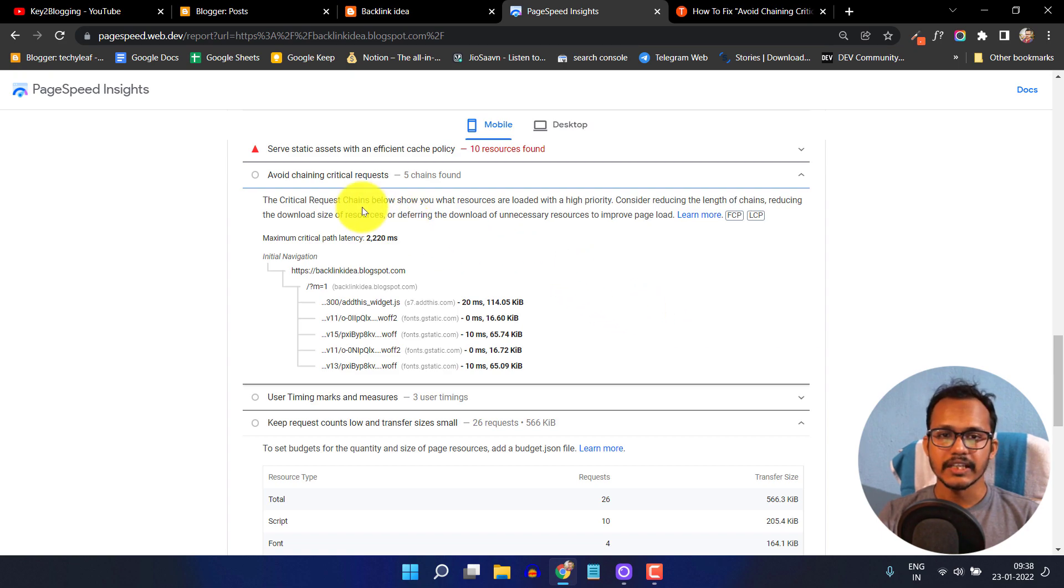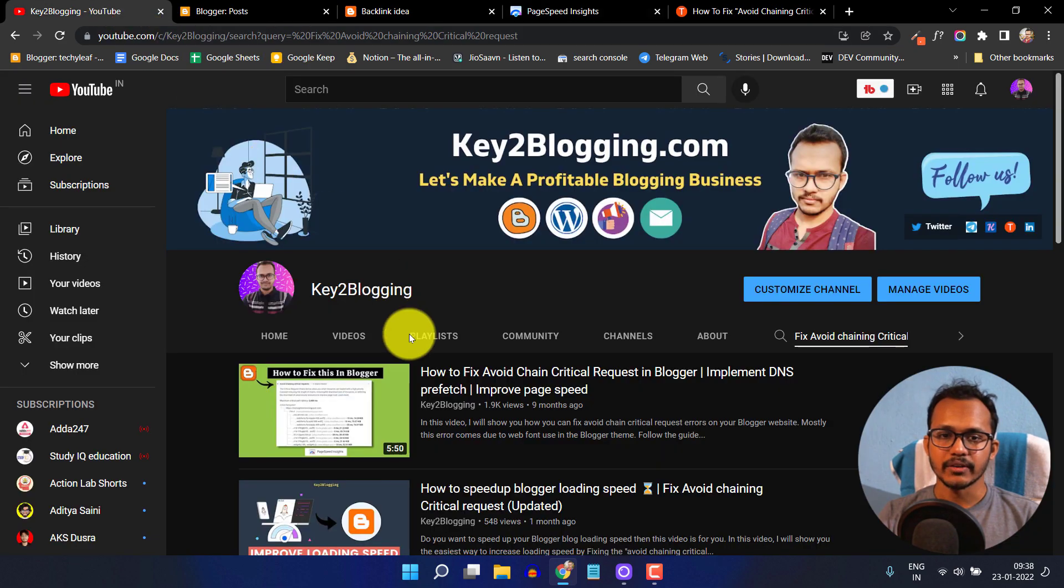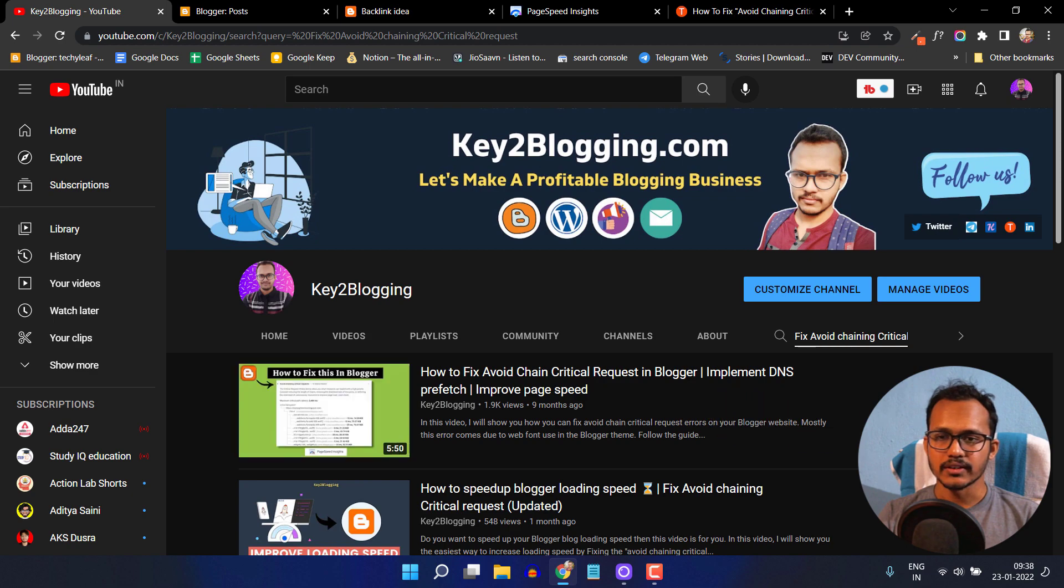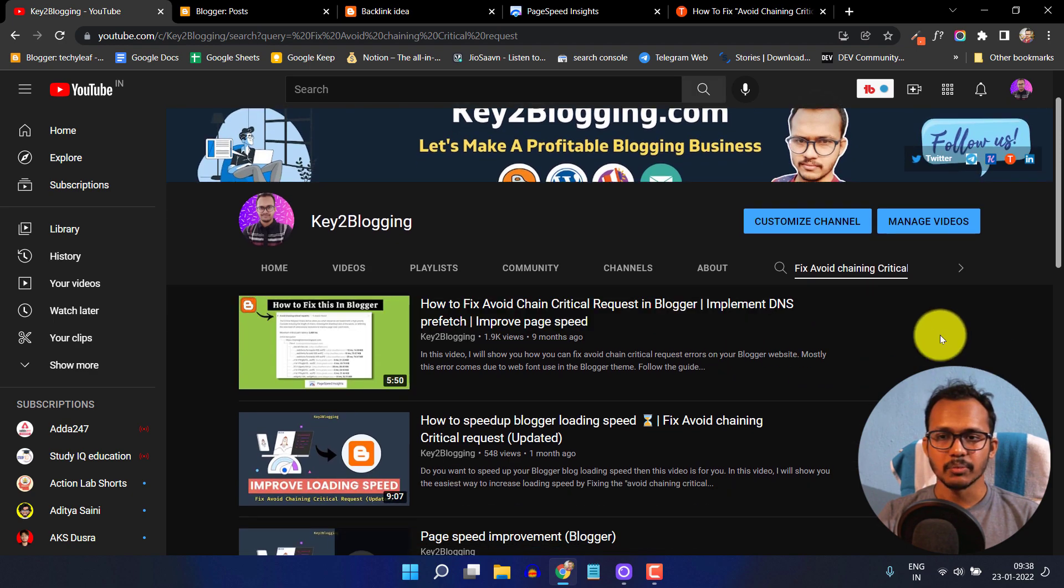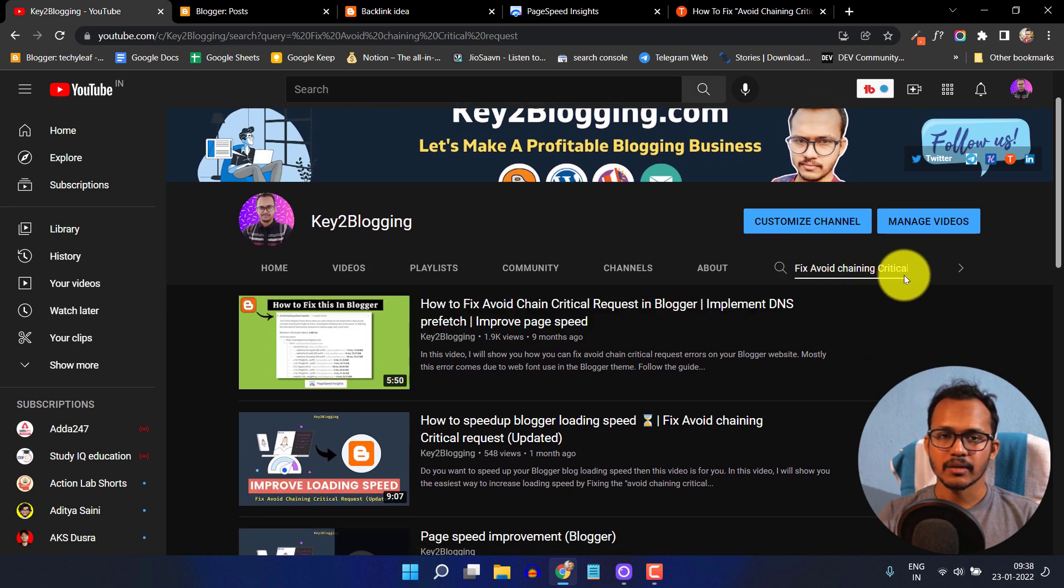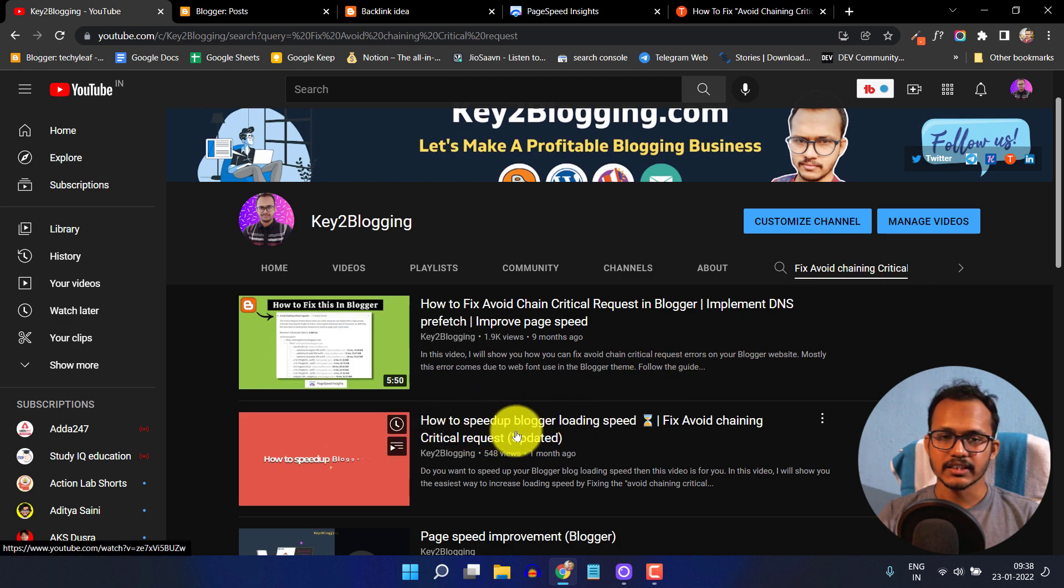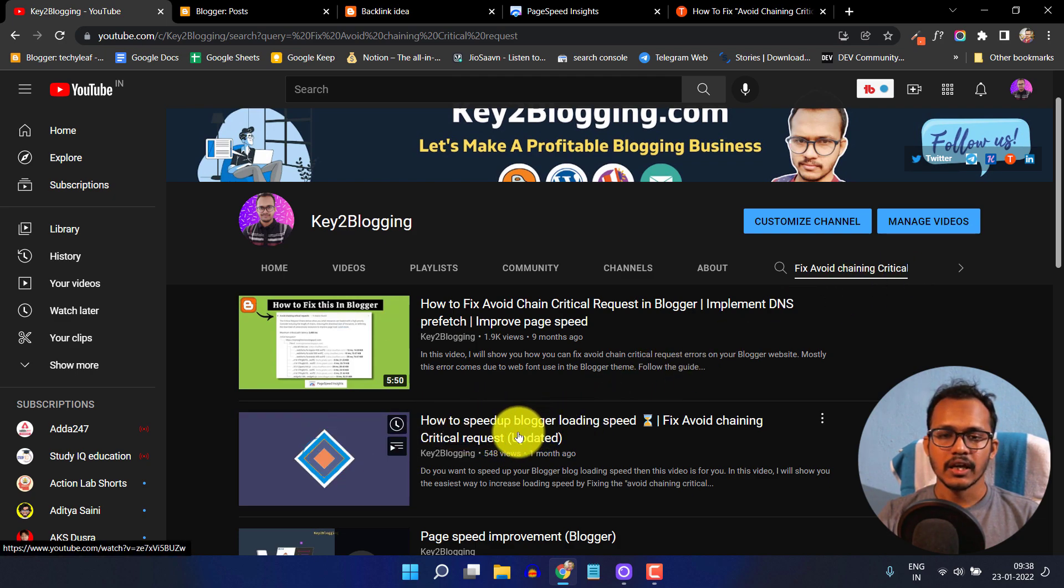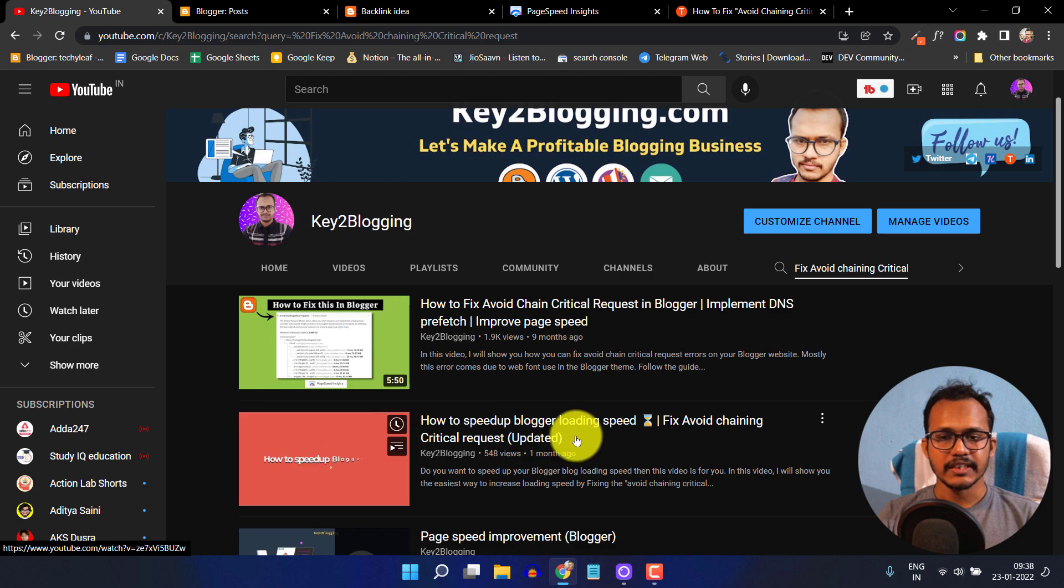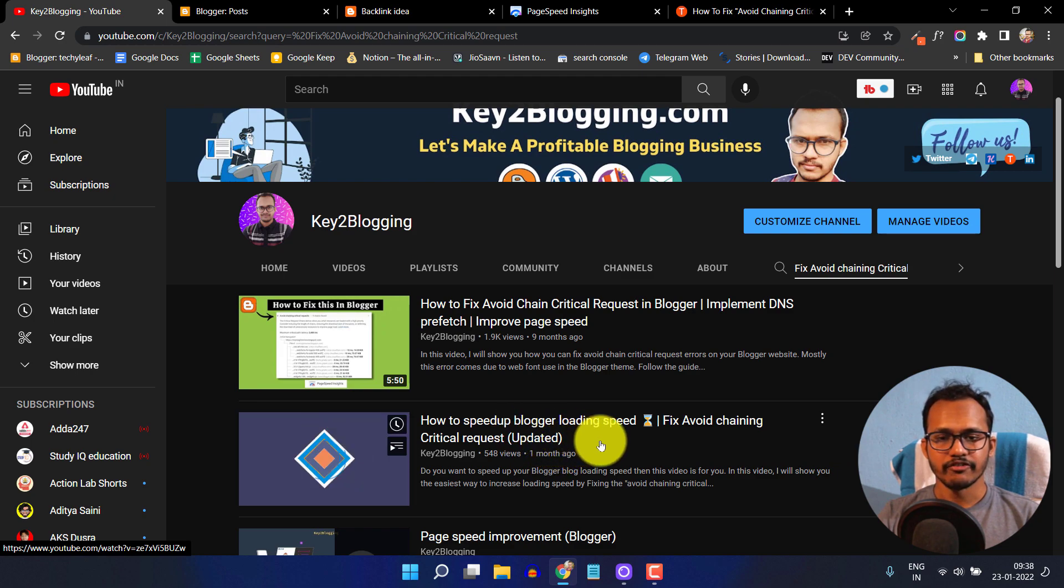If you want to fix the avoid chaining critical request, I've already made two videos on this. You can search for fix avoid chaining critical request by Key to Blogging. This is the latest video where I've shown how to fix it.